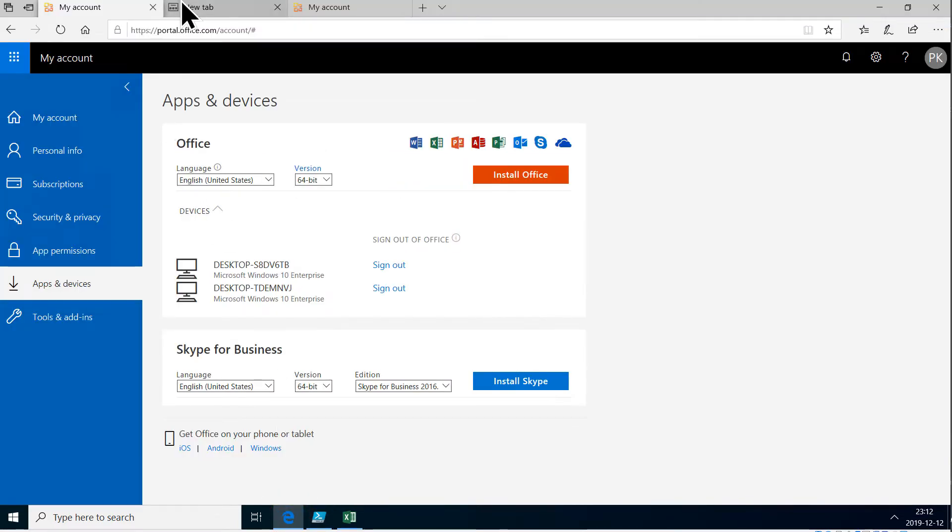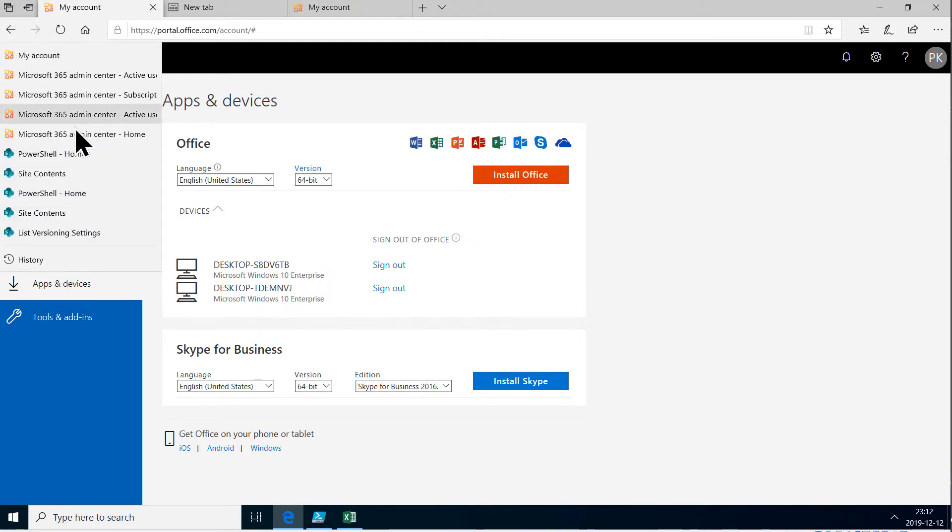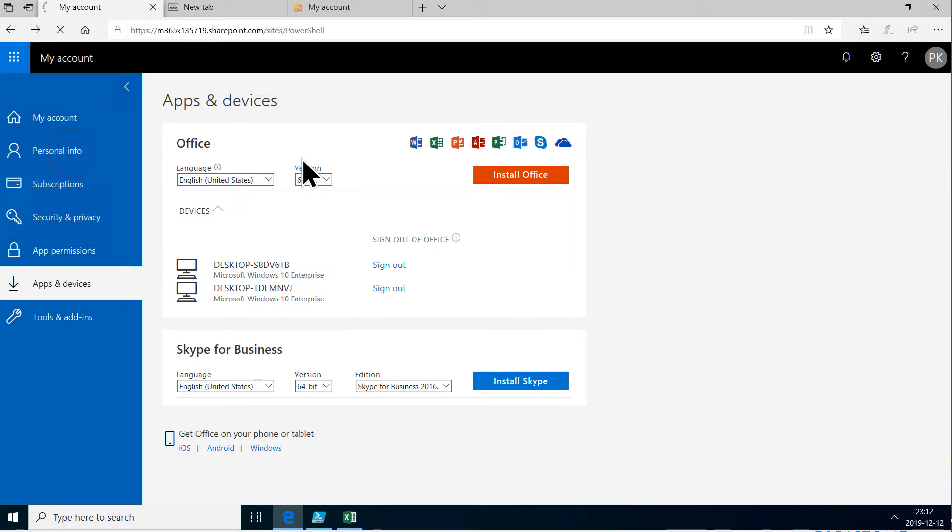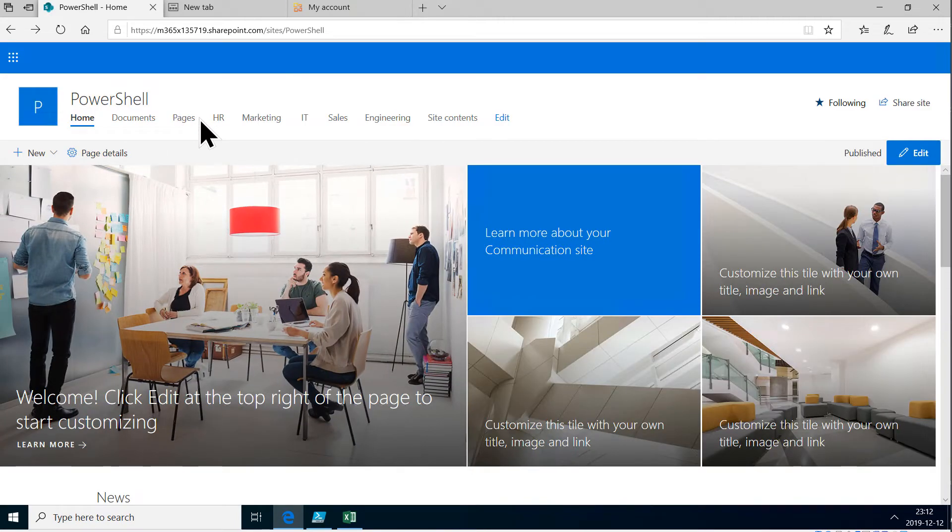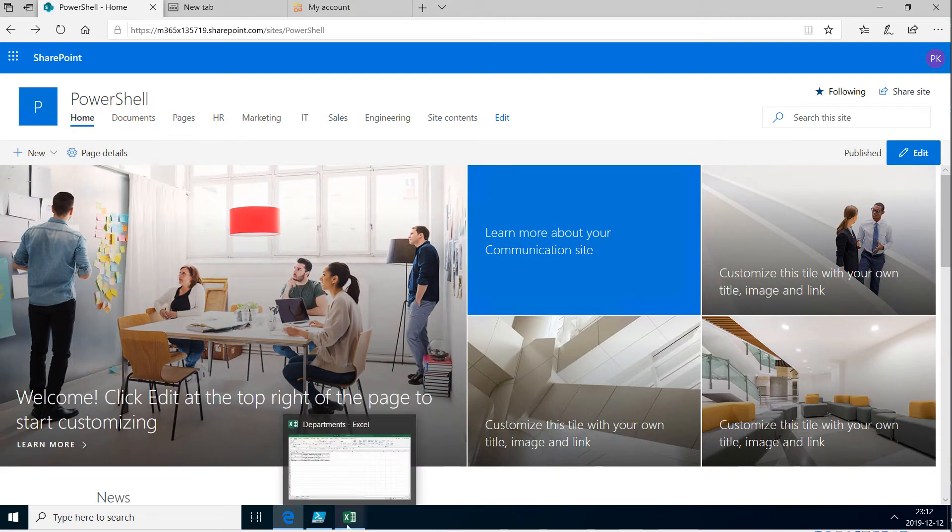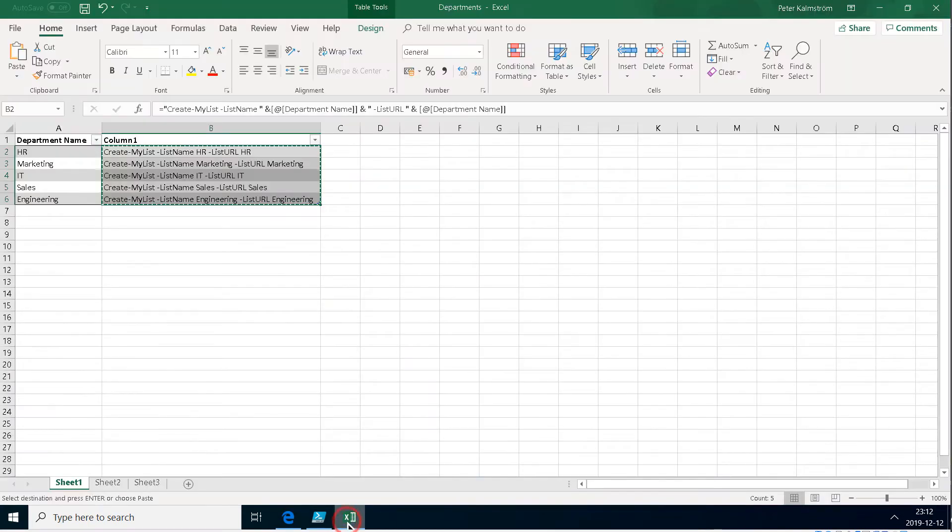So let's go back here. There we go. So let's go to my site and there you see you got the HR, the marketing, IT sales and all of those are created now. Great.